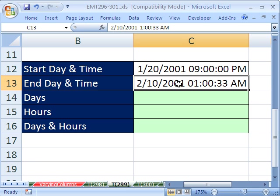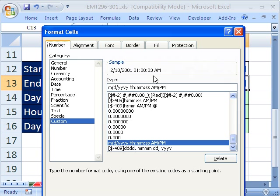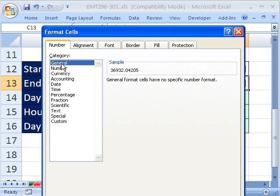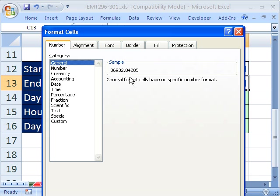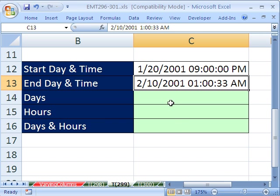Let's remove the formatting. I'm going to Control-1 and go back to General. You can see there's the day, 36,932, and that's the time. So when you enter a date and time together, it's actually an integer and then a decimal between 0 and 1. I'm going to escape because I want to keep that there.